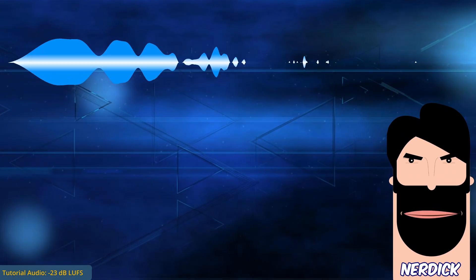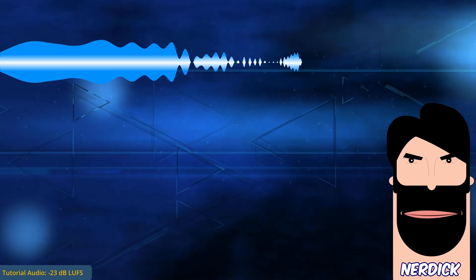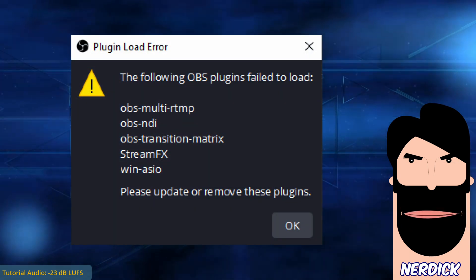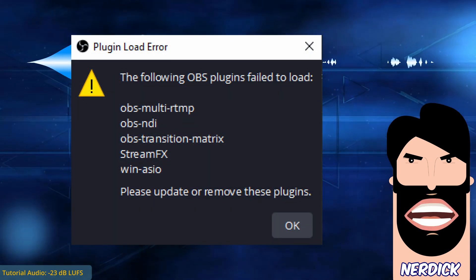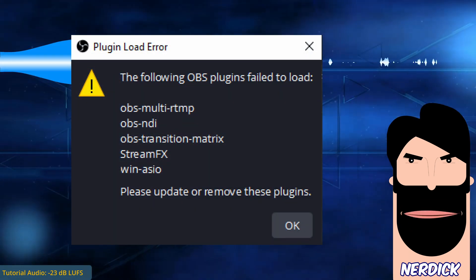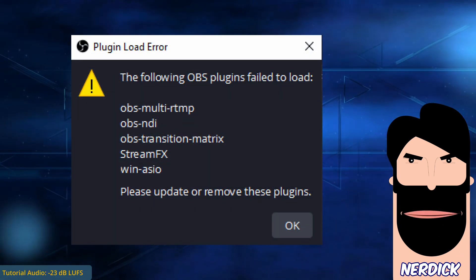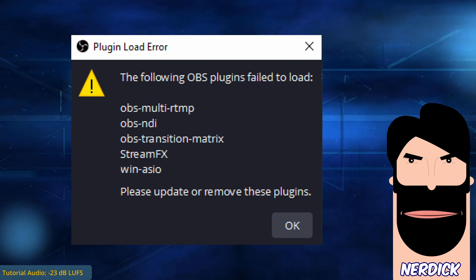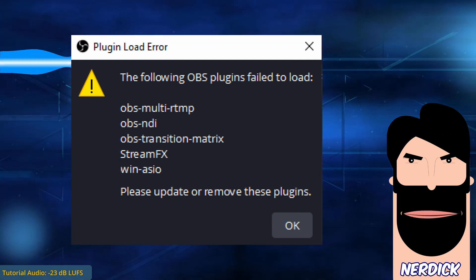many received an incompatibility warning screen regarding various plugins. Here you see mine, it was larger, but I have already taken steps to update many of them.